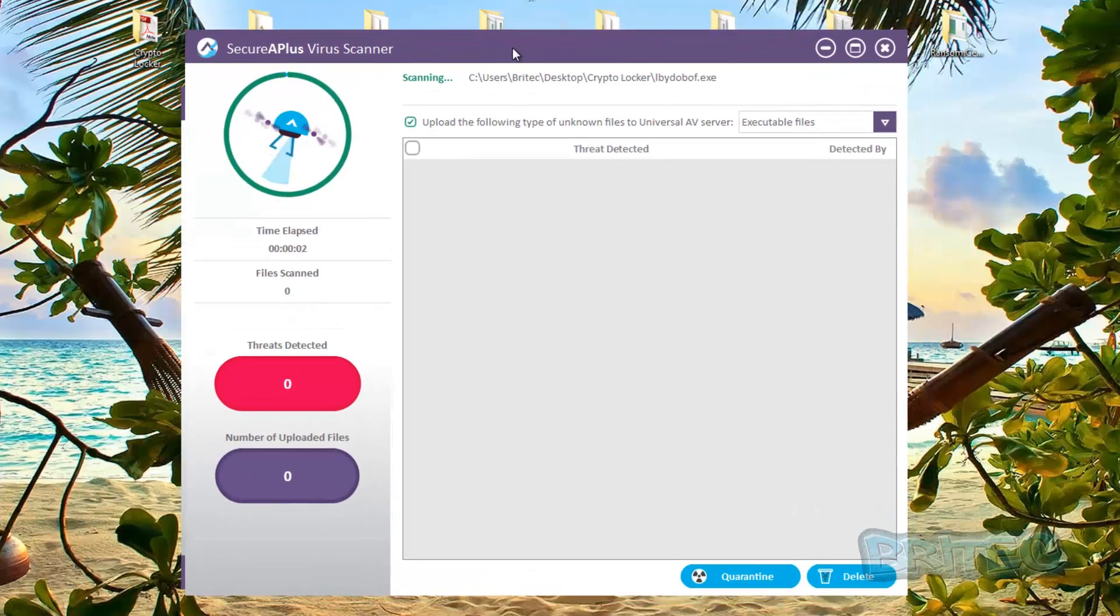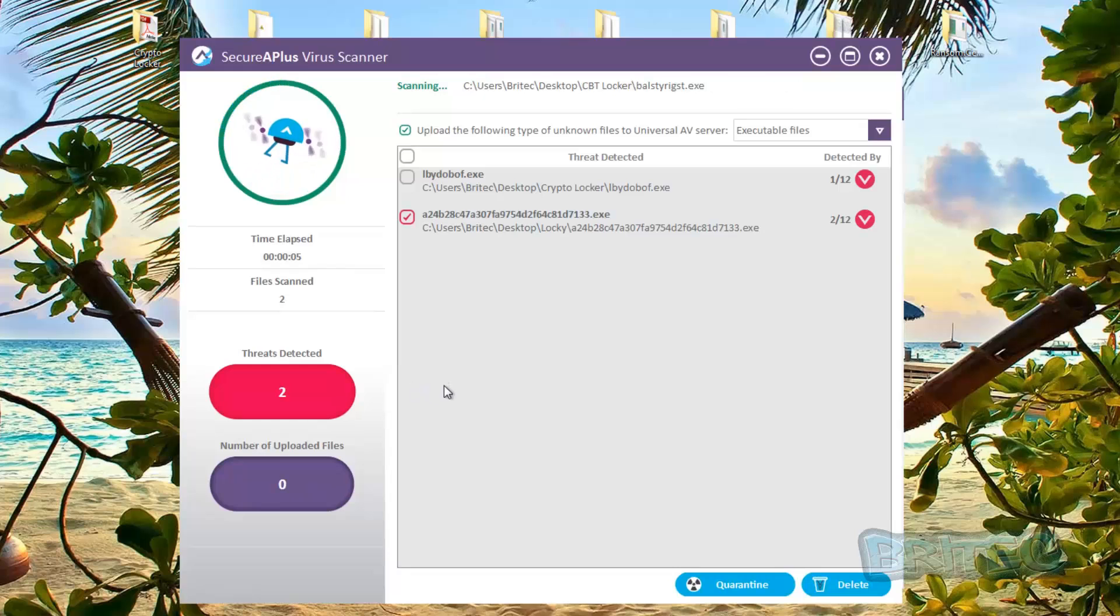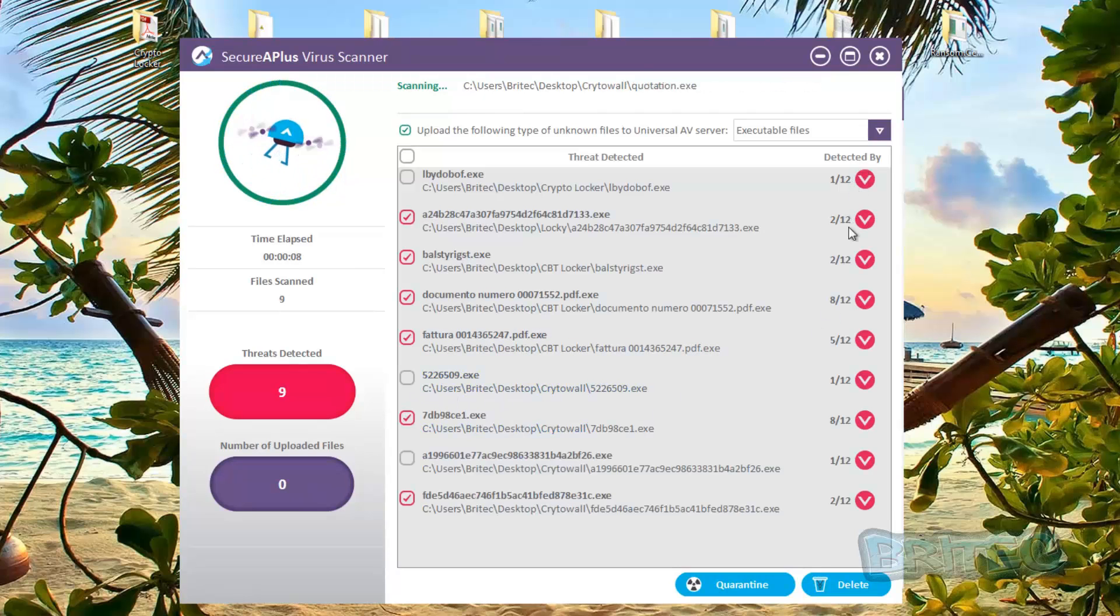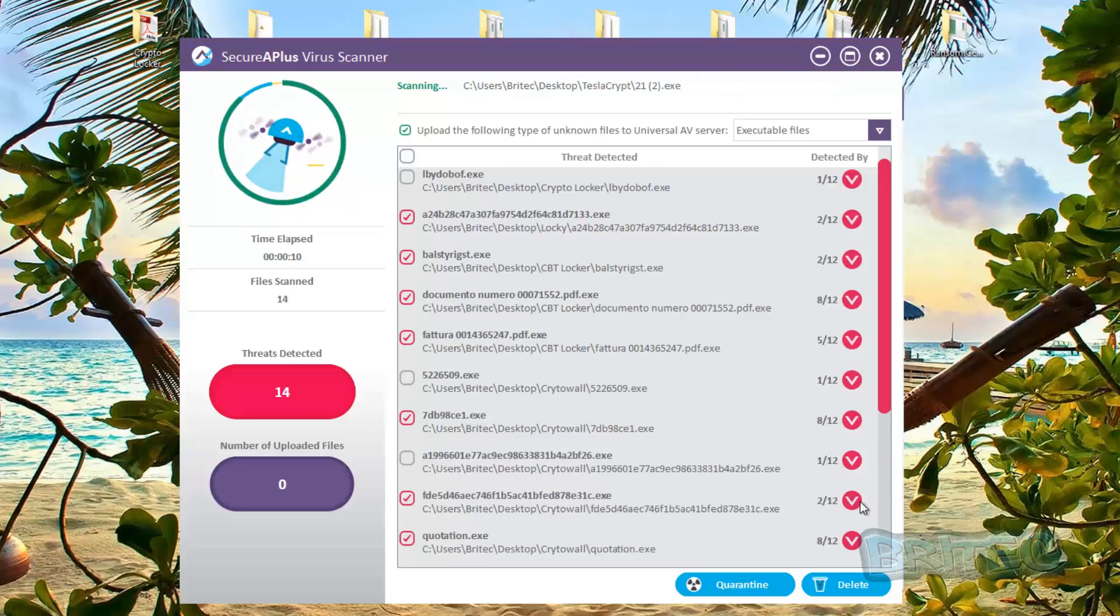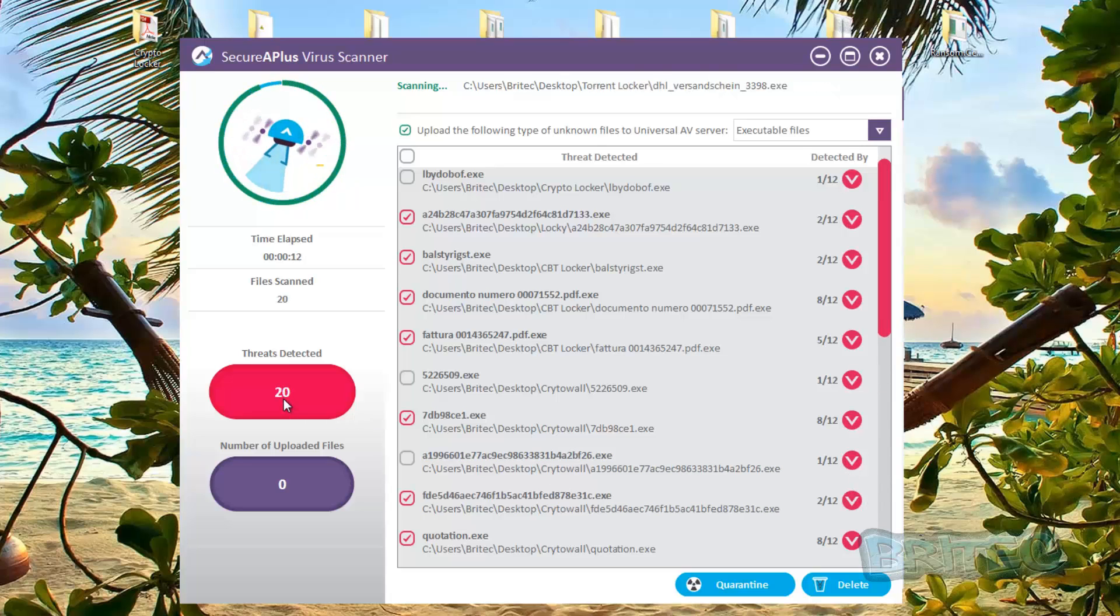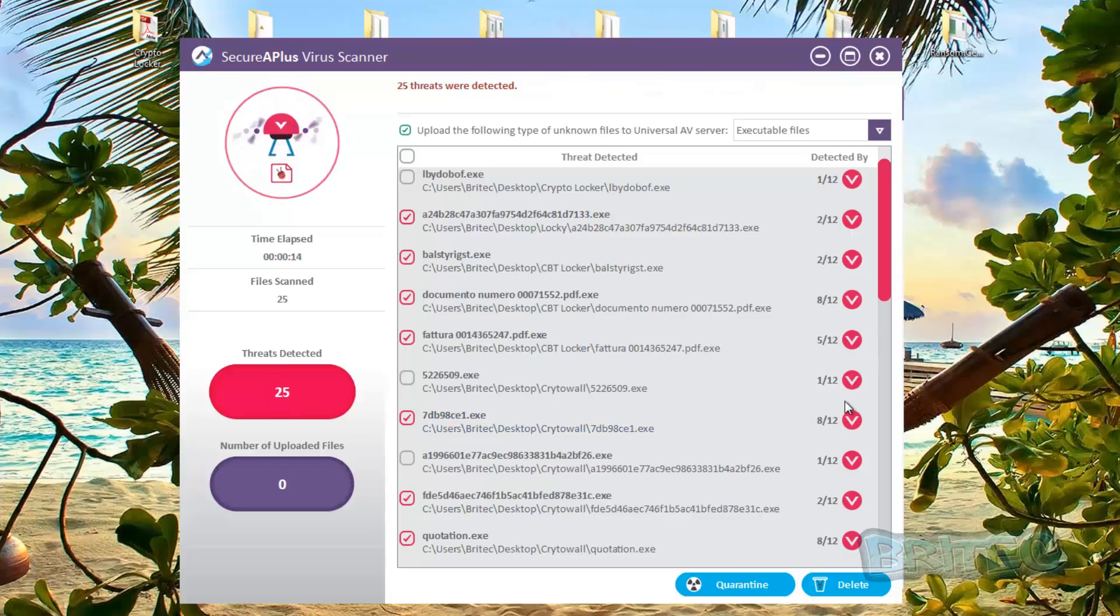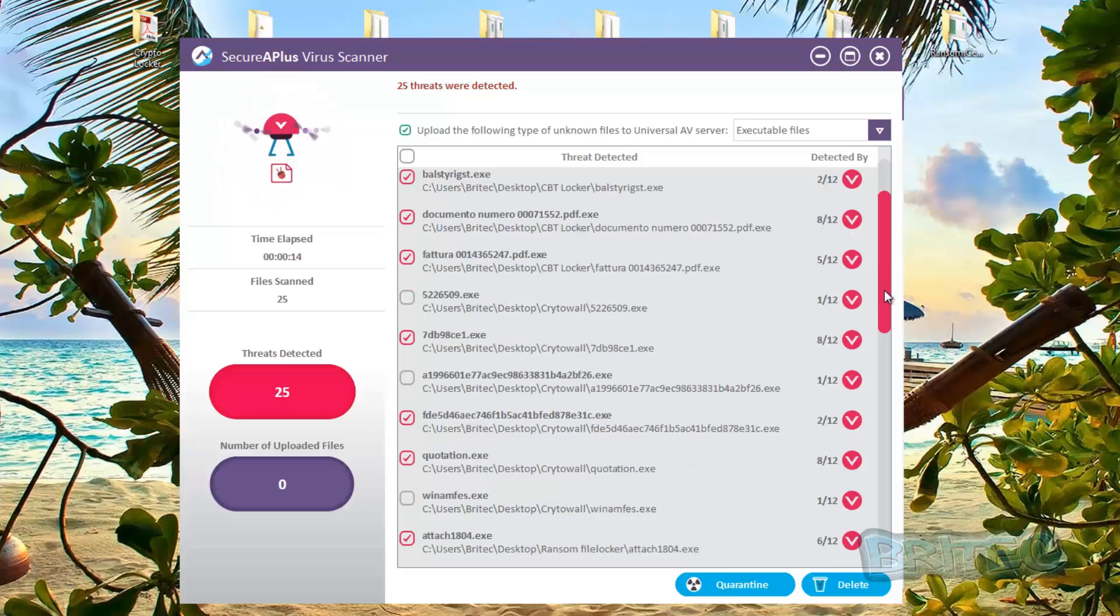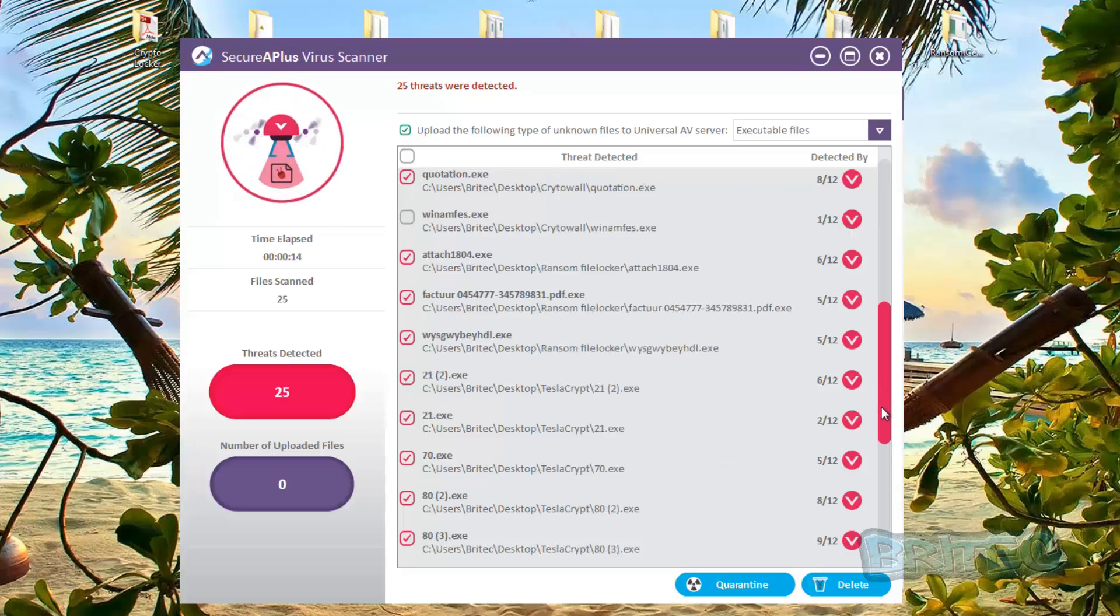And what I'm going to do is quickly highlight them again and scan with the actual SecureAPlus program. Now what that's going to do is do a scan on those files and you can see it's detected them all here. And you can see the detection rate here, there was 25 remember, and you can see it's detected all 25 of them.